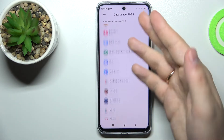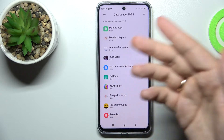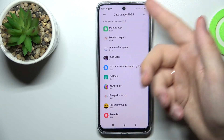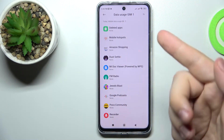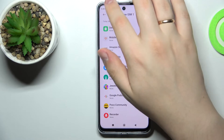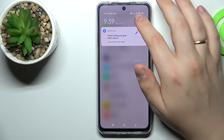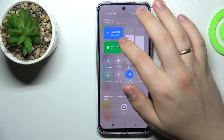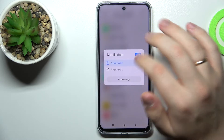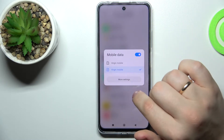In here, as you can see, it is currently showing the data usage for SIM card number one in particular, which you can change by simply switching the SIM card just like so.